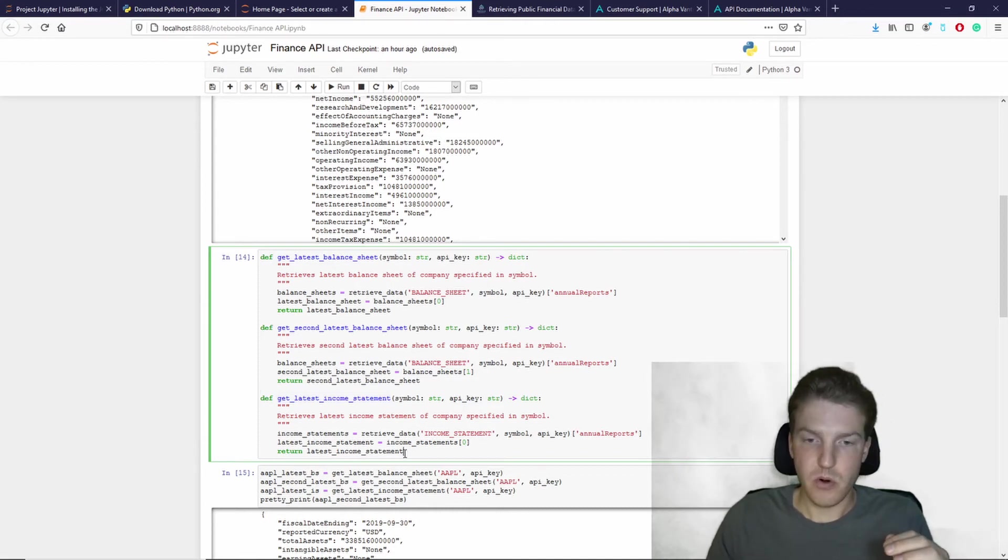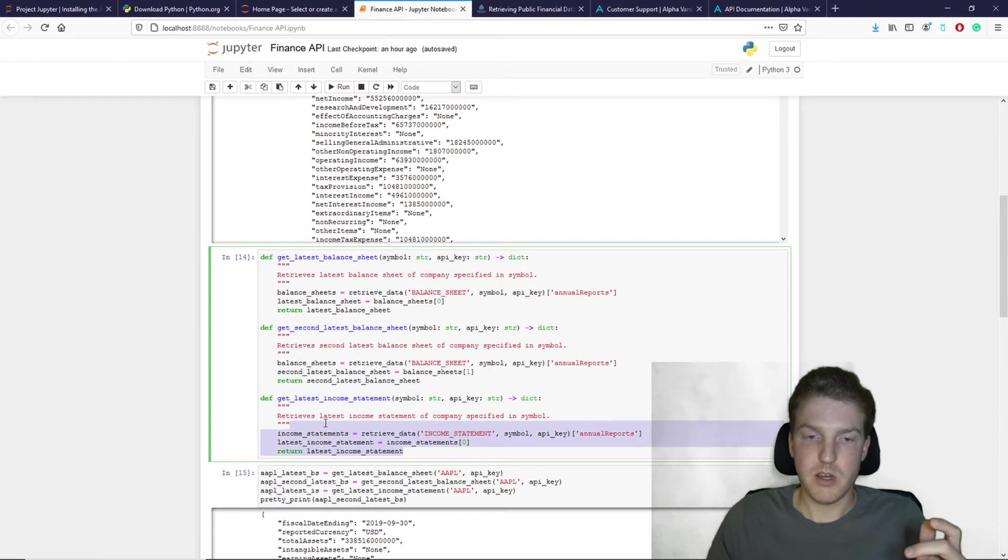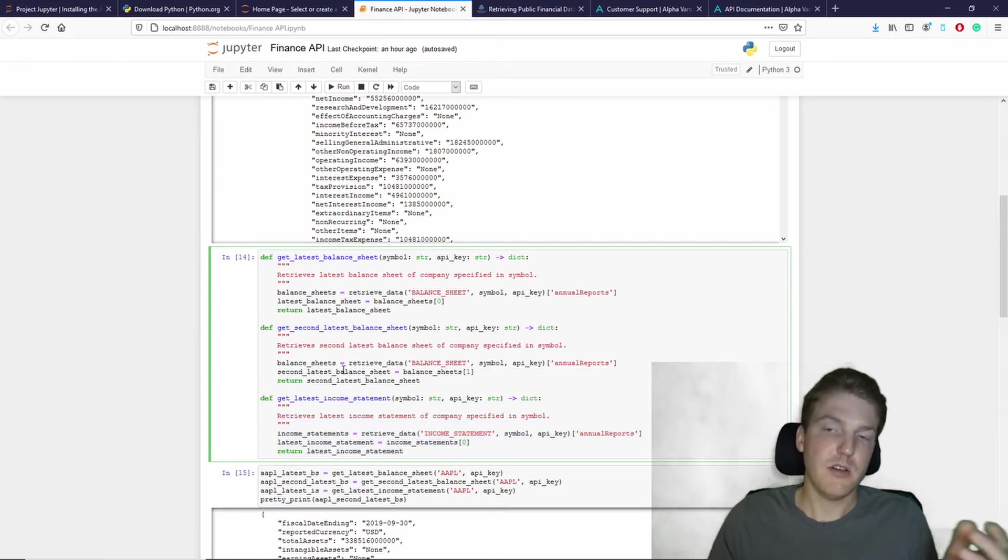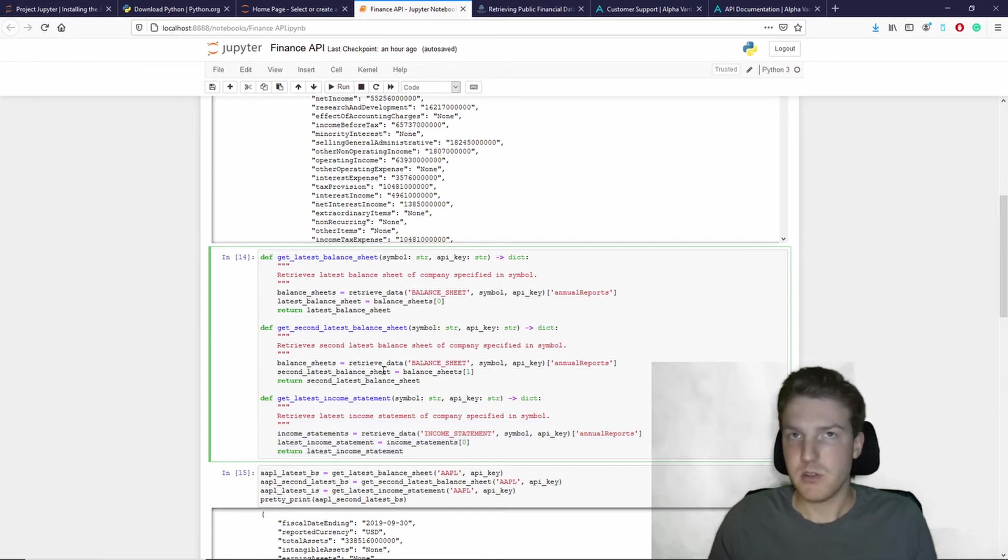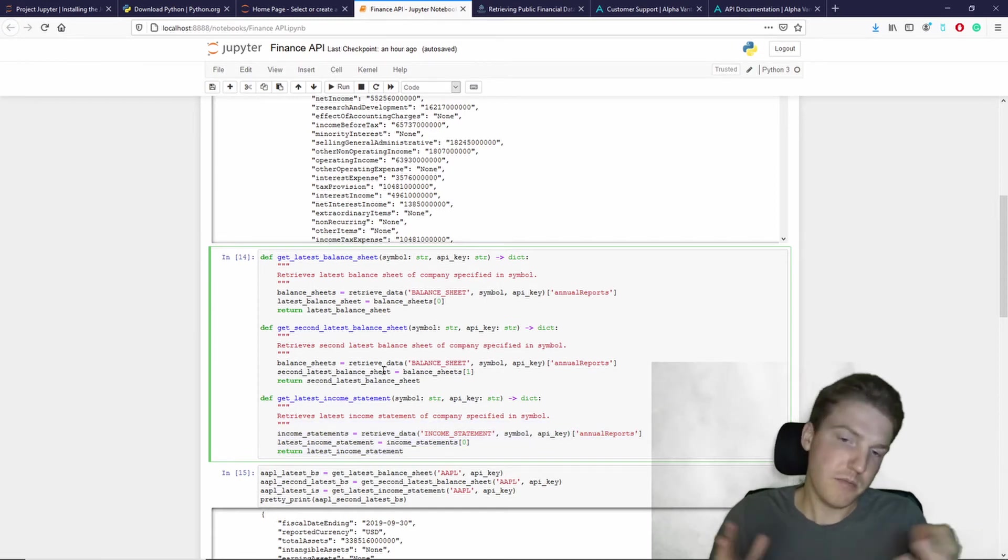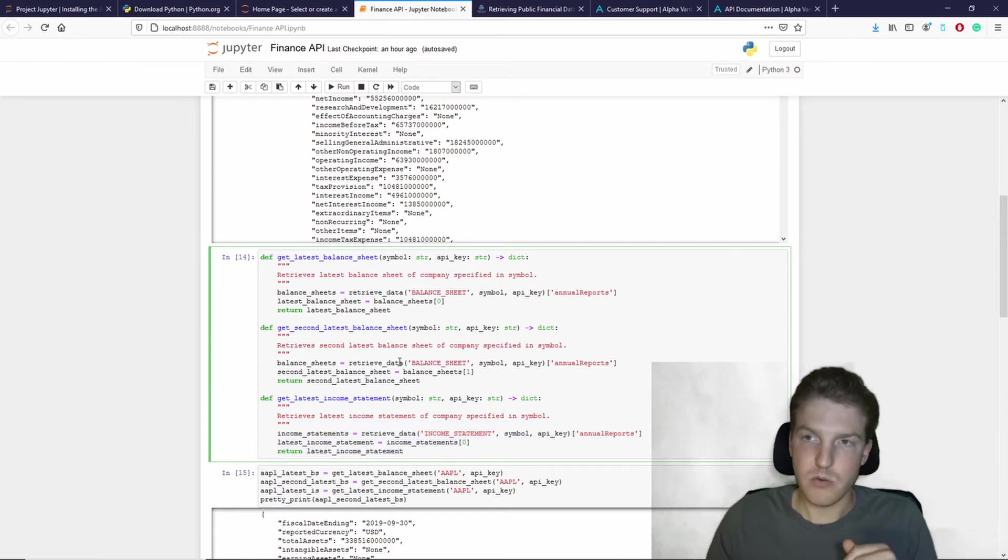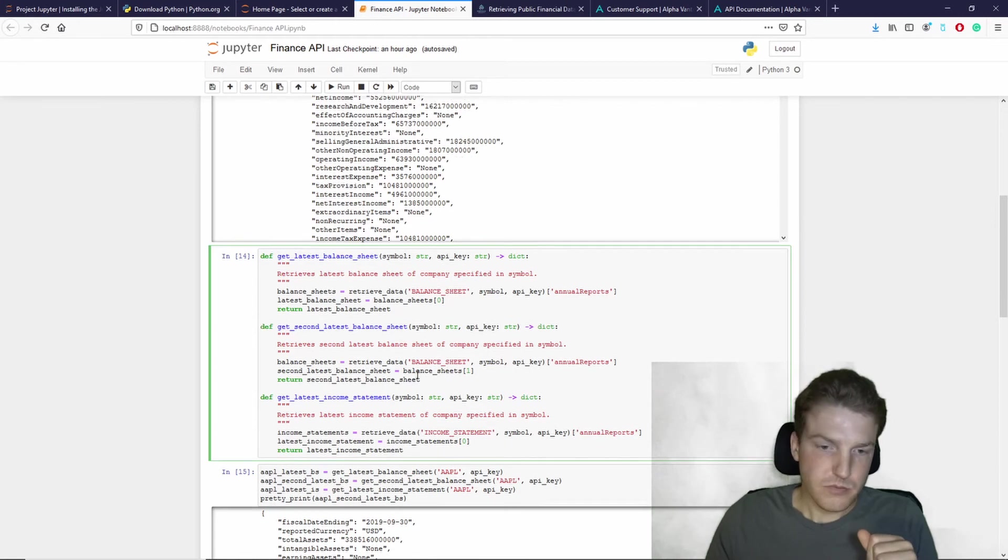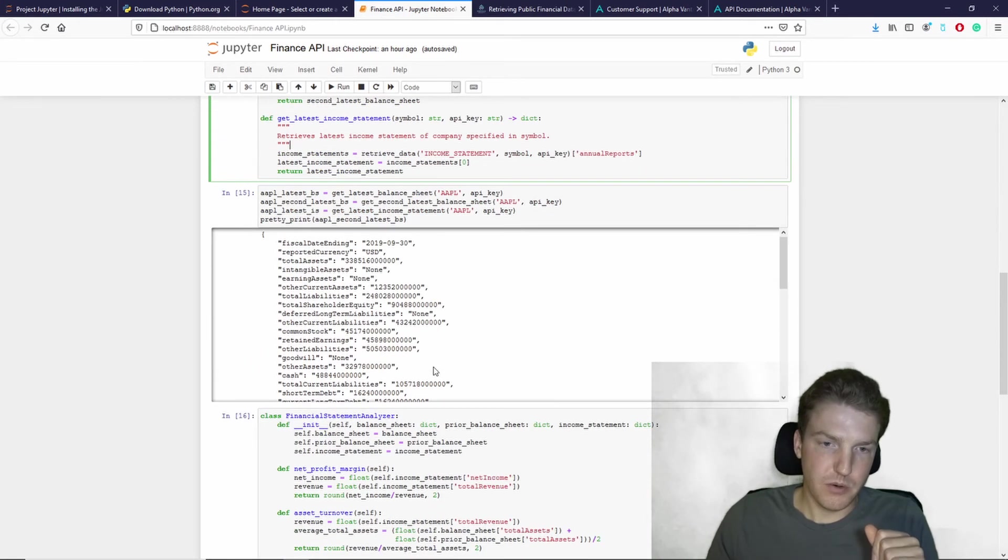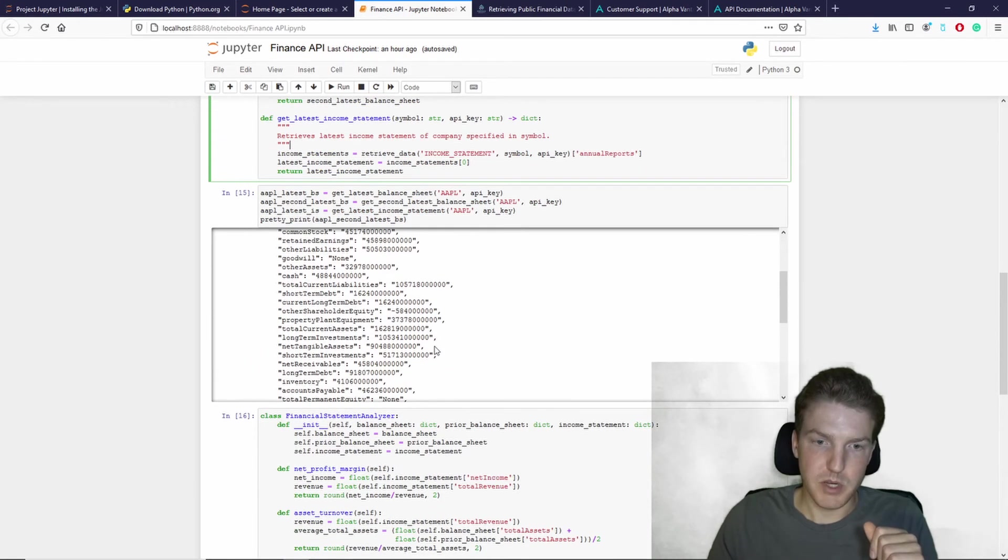If you're not doing a DuPont analysis but something else, these might not be as useful to you, but who knows. So once we get that information,